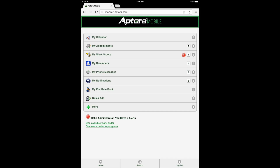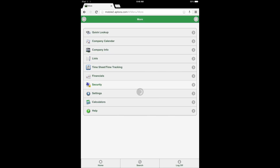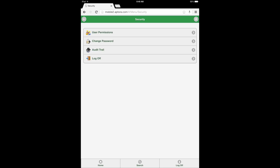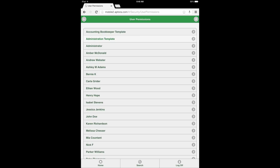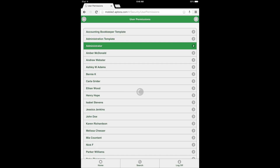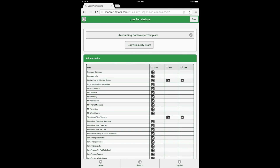From the dashboard, select the More Data View, followed by the Security Data View, and then select the User Permissions Data View option. Next, choose an Aptora Mobile 2 user to be directed to the User Permissions form page. Users will need to have the third security permission from the top of the User Permissions list selected to use this feature. The permission is entitled Contact Log Notification System and includes View, Edit, and Add Permissions.